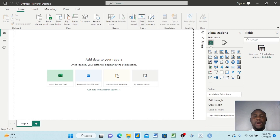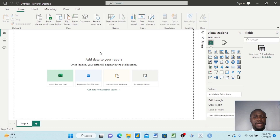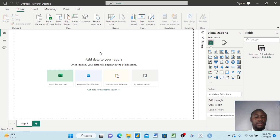What you see here is the Power BI environment. Please remember that we have Power BI Desktop and Power BI Service — these are two different tools with two different functions. We'll be talking about Power BI Service in other videos, but today I want to focus on Power BI Desktop.